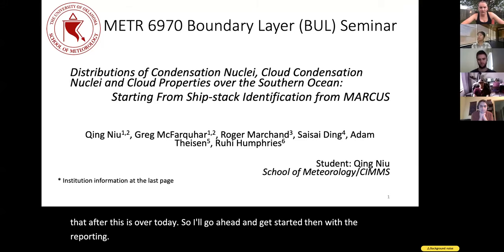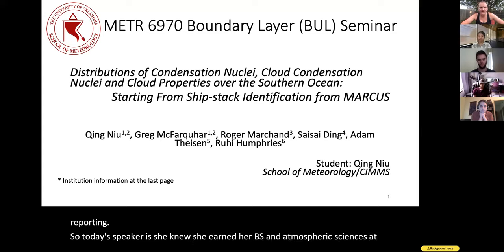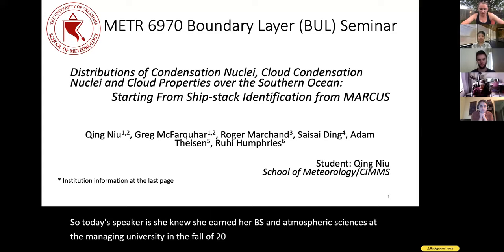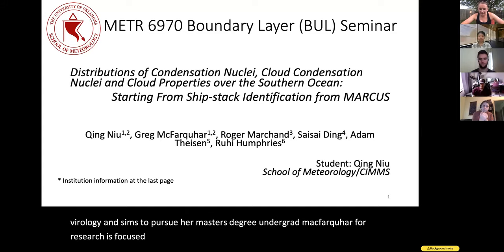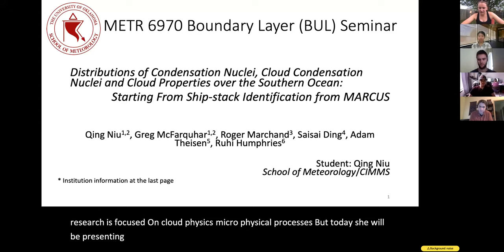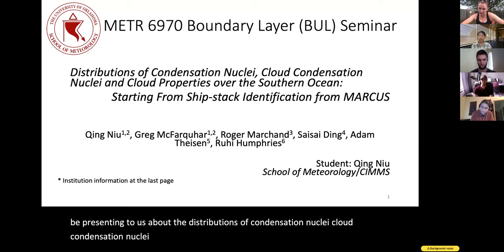Today's speaker is Ching Nu. She earned her B.S. in Atmospheric Sciences at Nanjing University in the fall of 2018, after which she joined the School of Meteorology to pursue her master's degree under Greg McFarquhar. Her research is focused on cloud physics and microphysical processes, but today she'll be presenting about the distributions of condensation nuclei, cloud condensation nuclei, and cloud properties over the Southern Ocean — primary results from MARCUS.